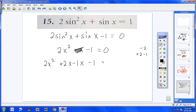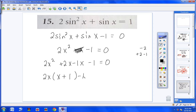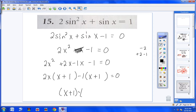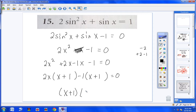Now I pull out what's common in the first two terms — a 2 and an x — leaving x plus 1. Checking: 2x times x is 2x squared, 2x times 1 is 2x. Out of the last two terms, I pull out negative 1 — all signs change — leaving x plus 1. The parentheses match. So I write the matching parentheses once, then in the other parentheses: 2x minus 1 equals 0. So that's factored.